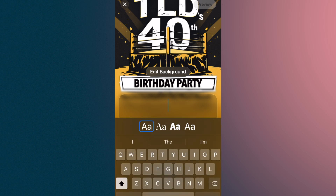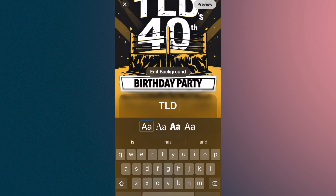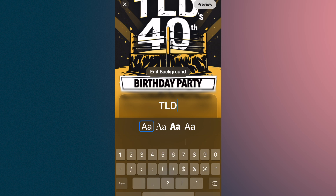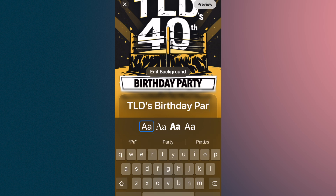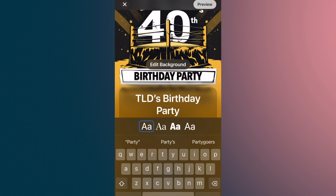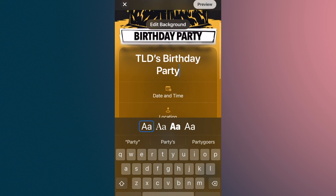I am a pro wrestler, by the way, doing my last wrestling show — so if anybody wants to come to New Jersey and check this out. We're going to call it TLDs, because that's my wrestling name, and no, I'm not going to tell you what it means. TLDs birthday party. We can do different boldness levels, but I kind of like the original. We could try something that matches it — there we go.